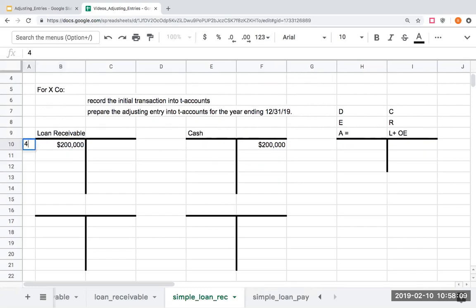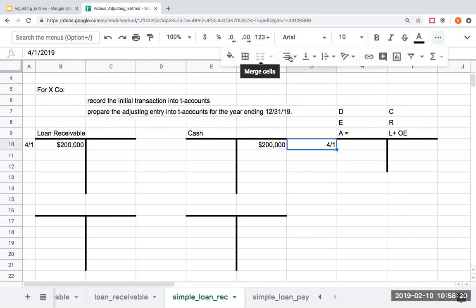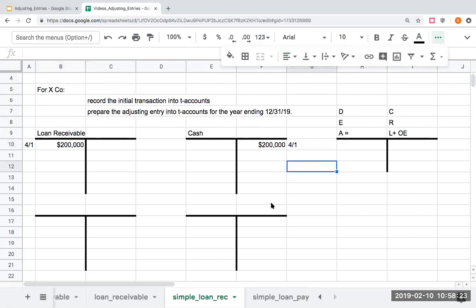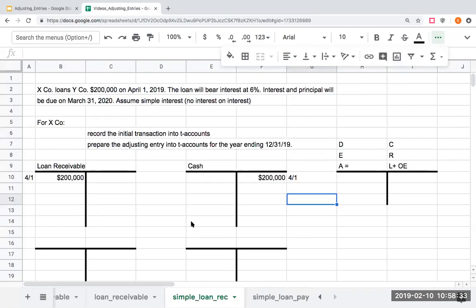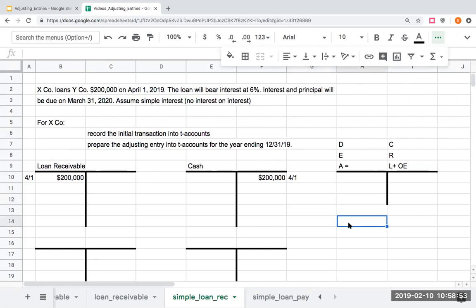And we get to the end of the year. When we get to the end of the year, we're asking ourselves the questions: Do our revenues reflect everything that we've earned during the period? Do our assets reflect the future economic benefit? I've loaned this money to Y company for a period of time, from April 1st to December 31st. So, even though they're not paying me the interest on December 31st, I still need to show that revenue or what I've earned over that period of time.